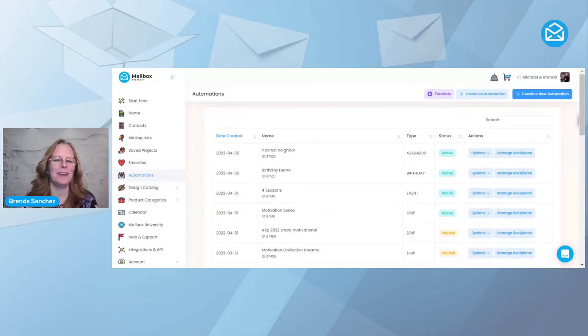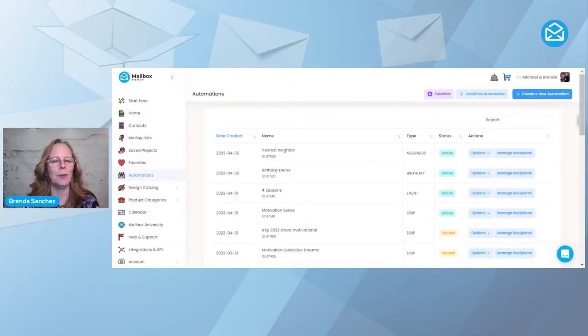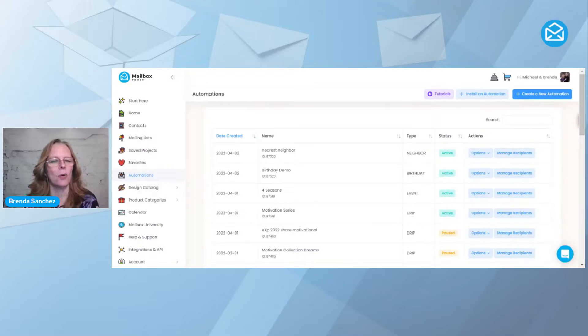Hi everyone, Brenda Sanchez, Certified Training Partner with Mailbox Power. Today I want to show you how to add a contact or a group to an automation.